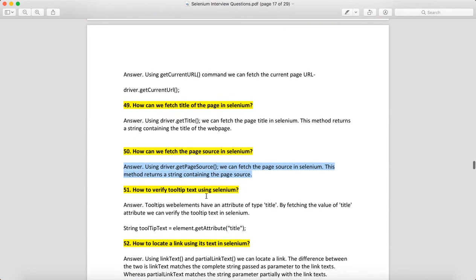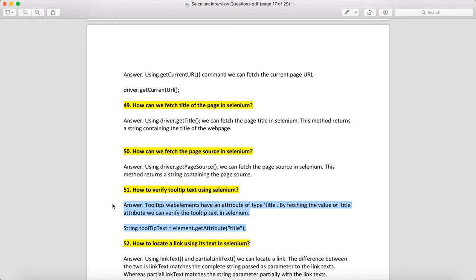How to verify a tooltip in Selenium? First, locate the element. Once you have the web element, call getAttribute("title") on it. The title attribute value will be the tooltip text.